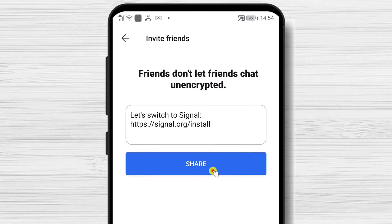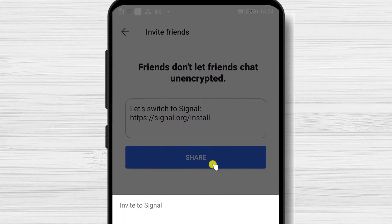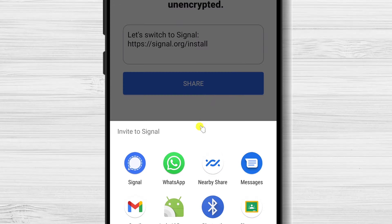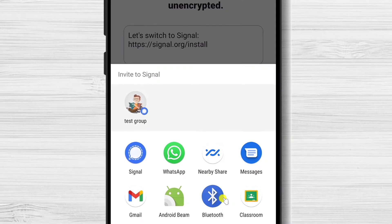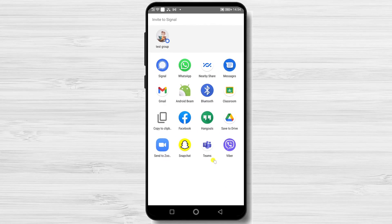Tap Share. Select where you want to send the invitation. You can send it by message, WhatsApp, or any other social media.